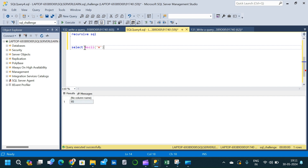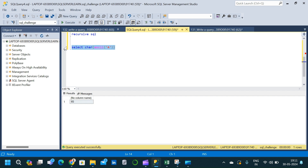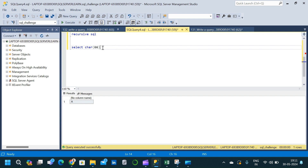Now I'm using the CHAR command — CHAR open and close parenthesis wrapping ASCII('a') — and execute. We get the output 'a'. So the CHAR command is converting that ASCII code back into an alphabet. Similarly, if I replace the ASCII command with 66, the result will be 'b'.